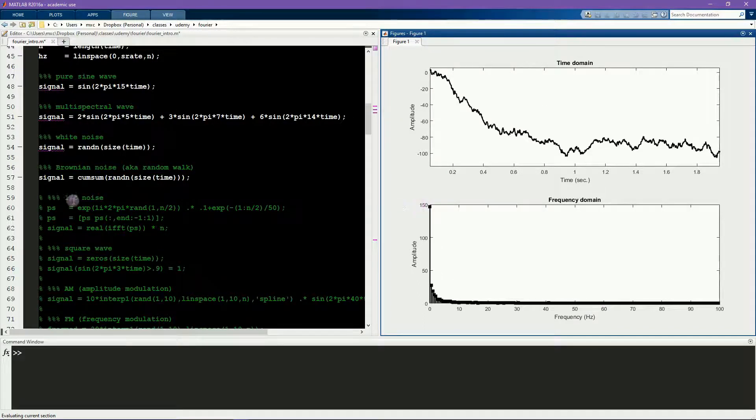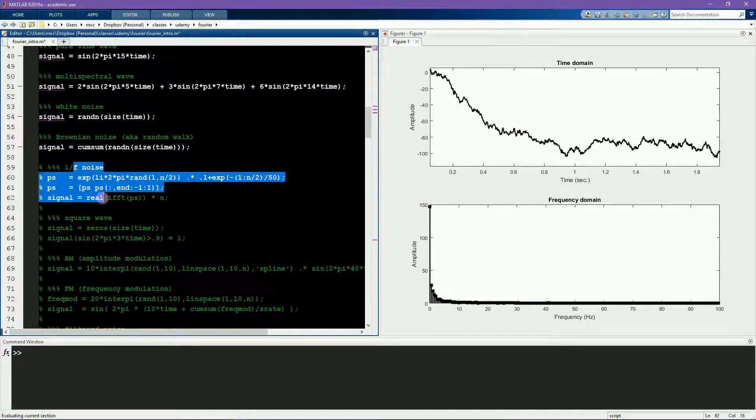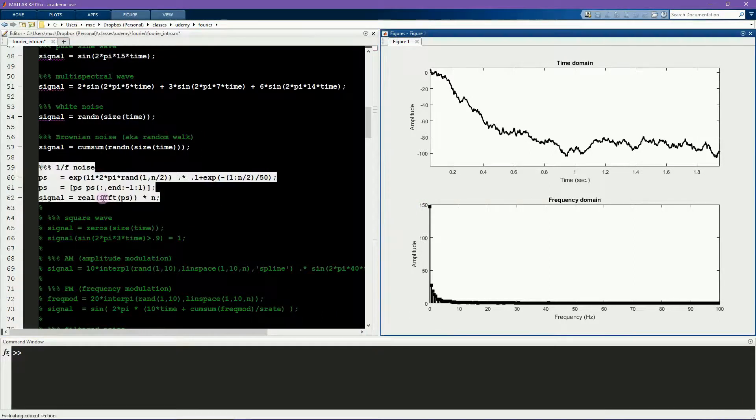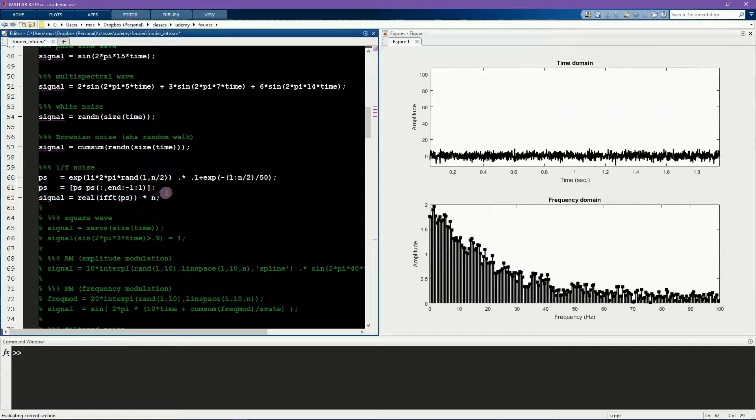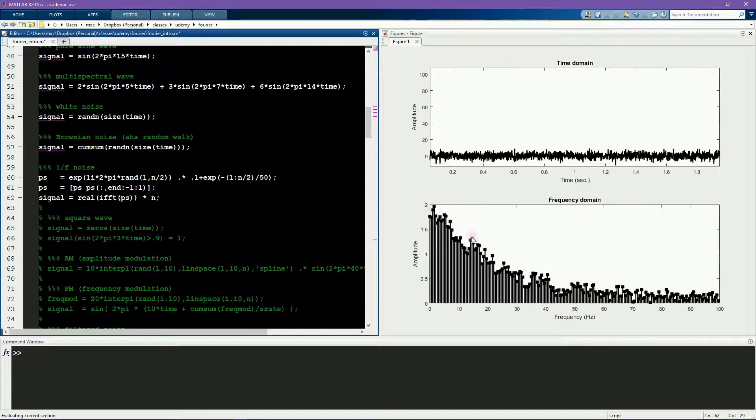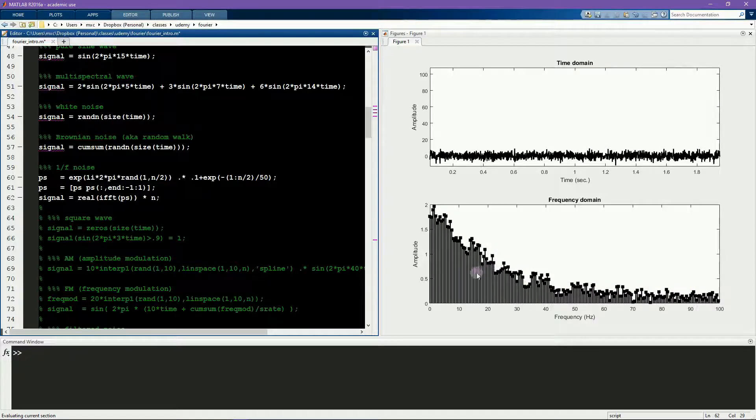The next example shows another kind of noise. This is called 1 over f noise, and it's called 1 over f because the amplitude decreases as a function of increasing frequency. And the mathematical function that characterizes this relationship is 1 over f where f is frequency.